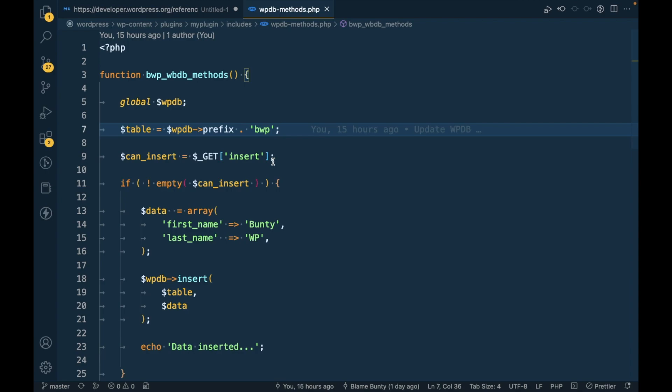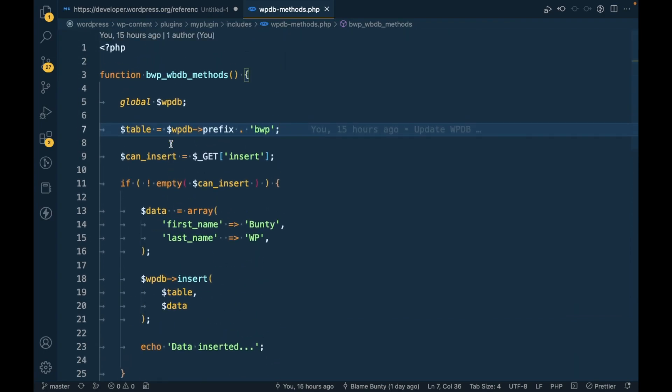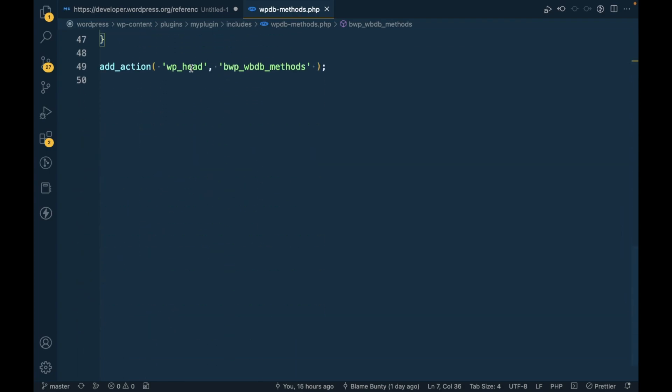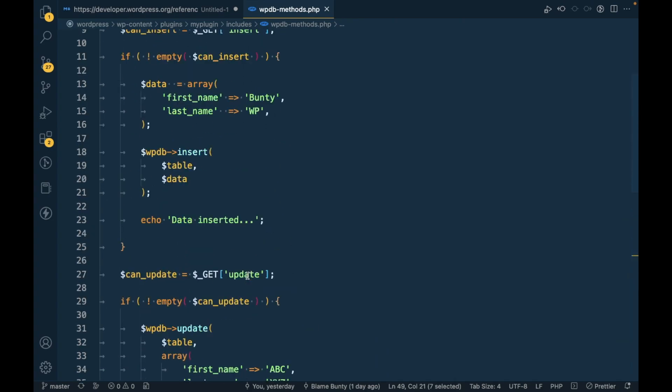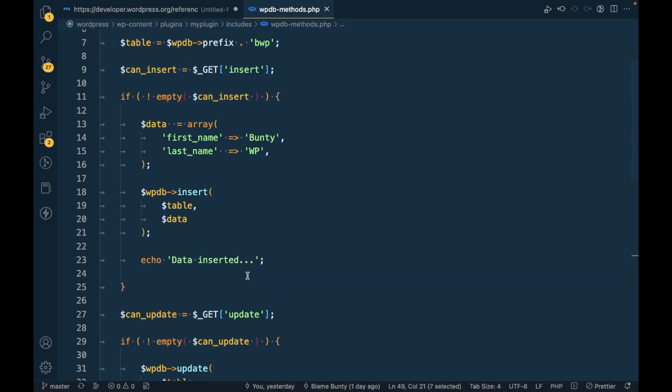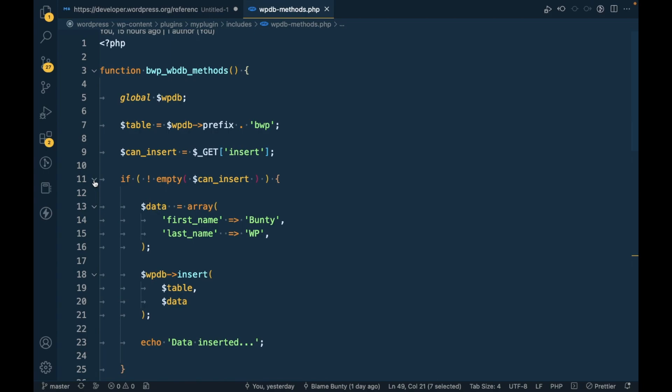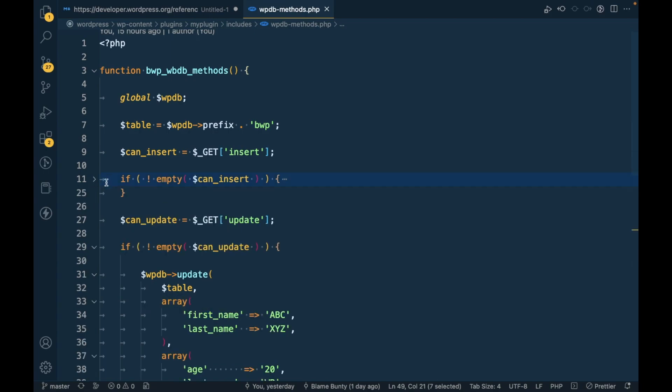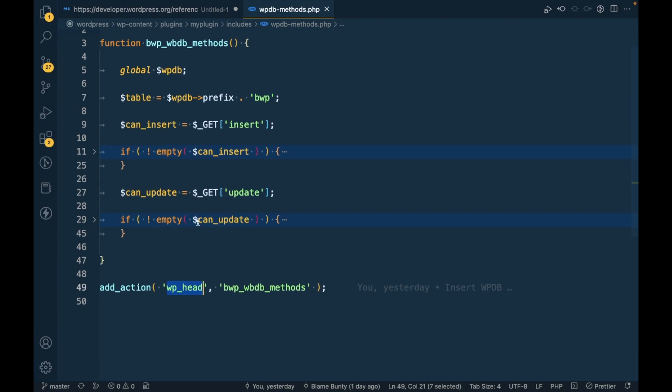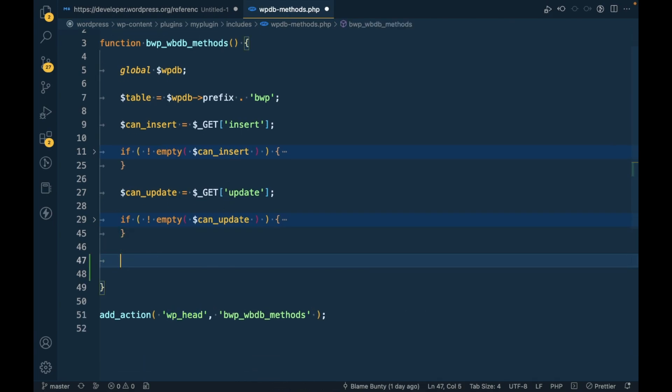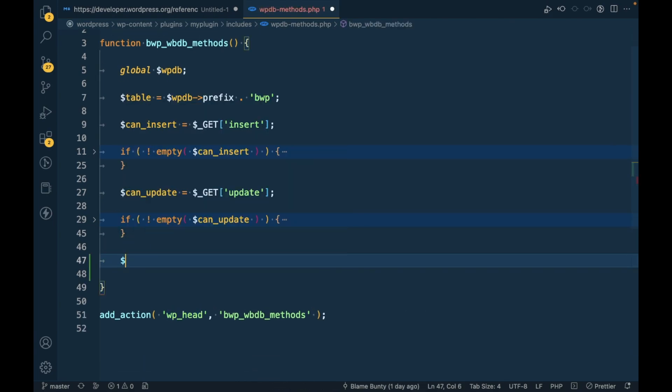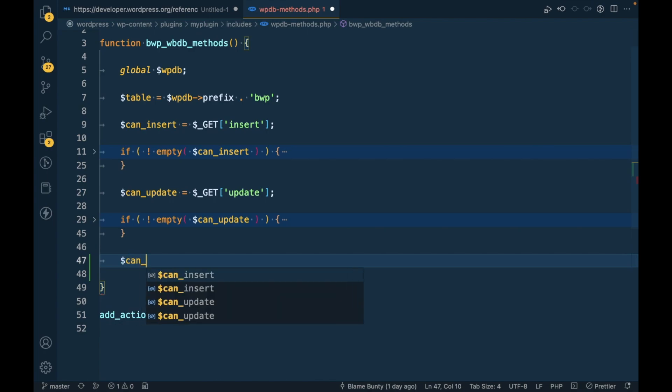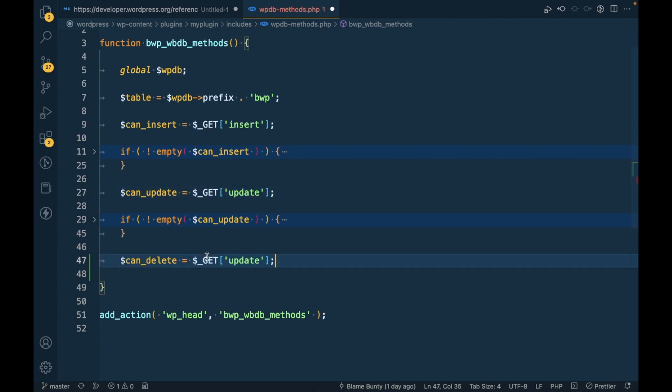So if you are new to this video, I would suggest to watch my previous videos first. I will provide a link in the description section so that you know what we are doing, otherwise keep watching this video. I have created this action and in the action I am doing some process. This was for insert process and this was for update.